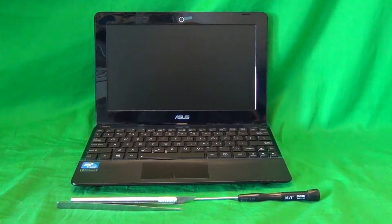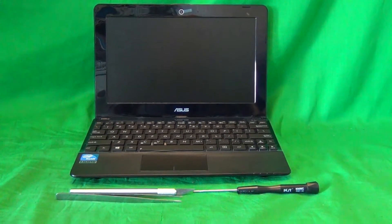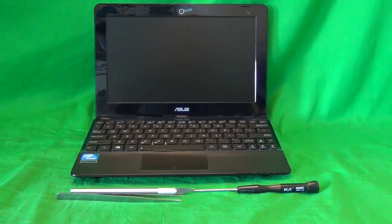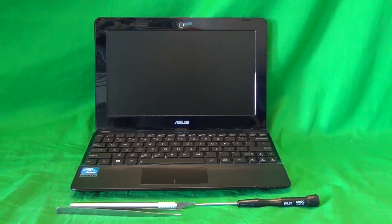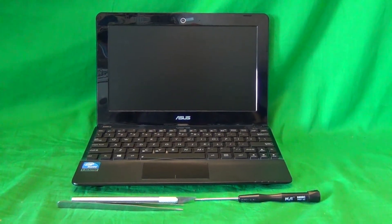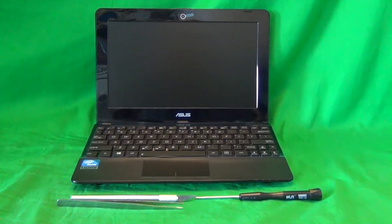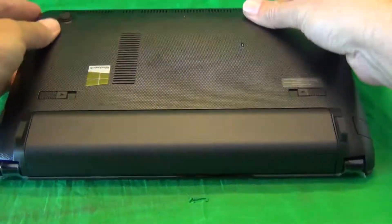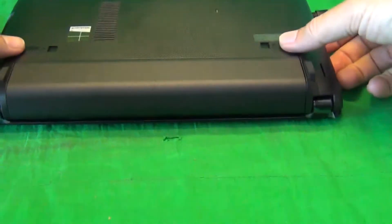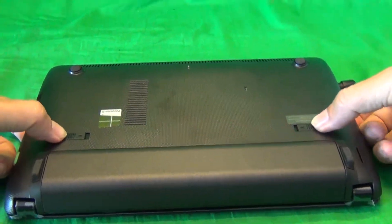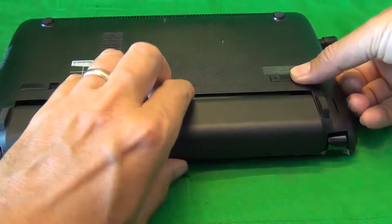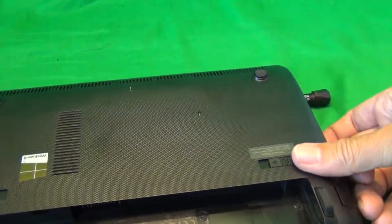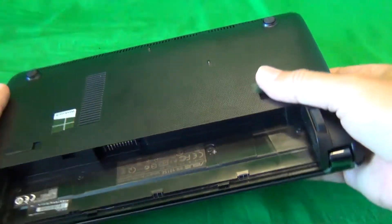Before we get started with removing the screen, we want to make sure the laptop is safe to work on, and that means removing all sources of power, which means we need to remove the battery. So in order to remove the battery, we flip the laptop over, there's two levers right above the battery, we slide those inwards, and we pull the battery out, and put it to the side.